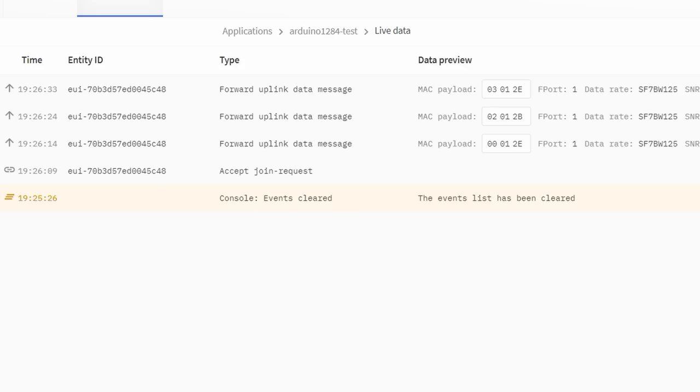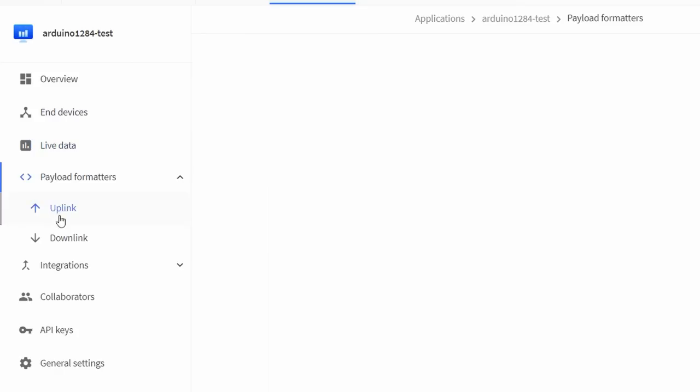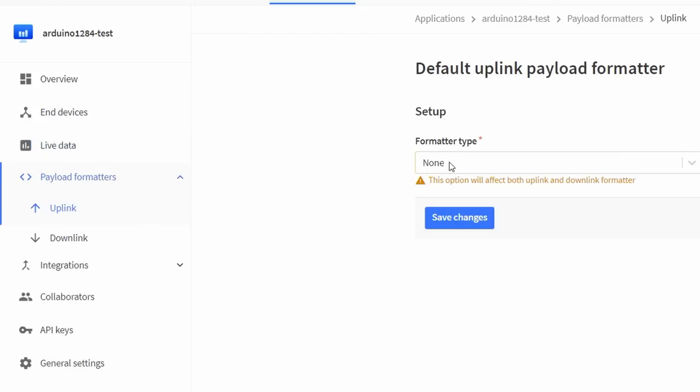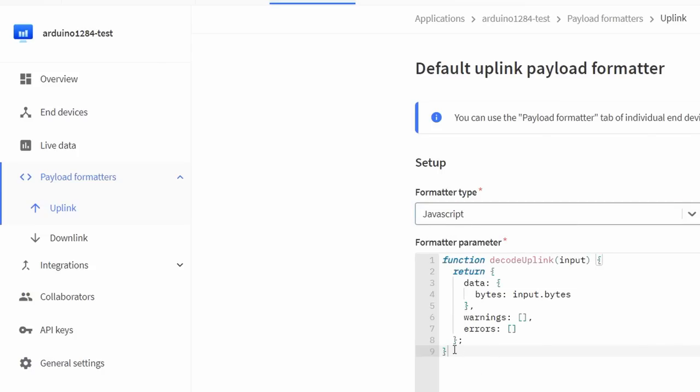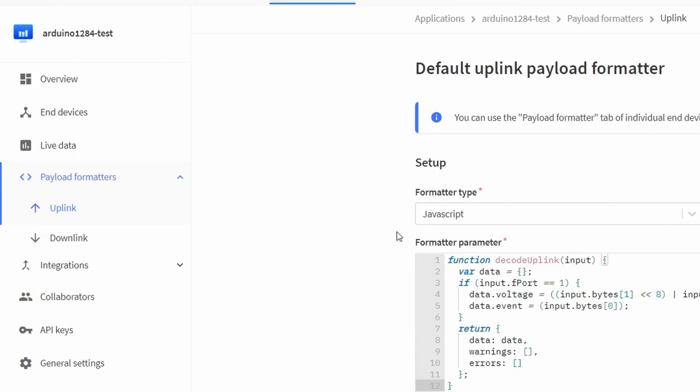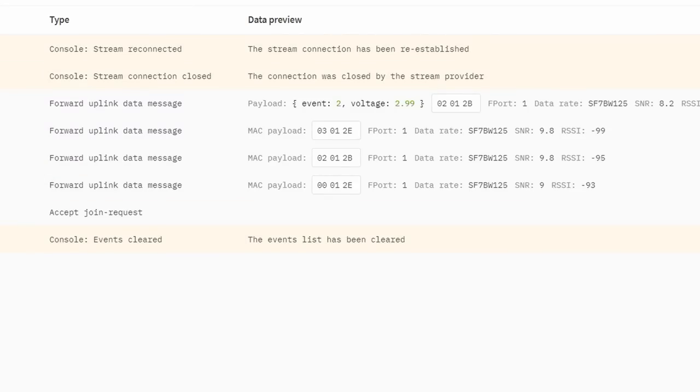I want these numbers in a friendlier format. So I use the payload formatter provided in the sketch and go to uplink and payload formatter of my application. Here I choose javascript and replace the template with the text from the sketch. If I press the button again, we see the decoded payload, an event, and the voltage in human-readable format. Cool.